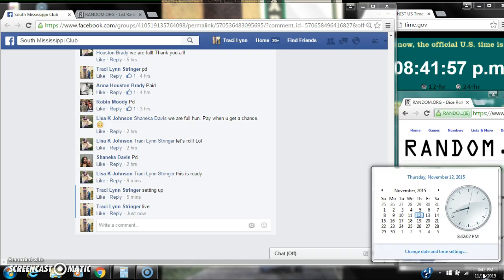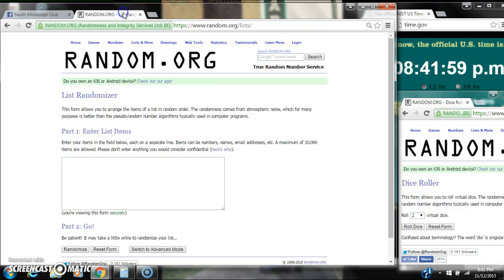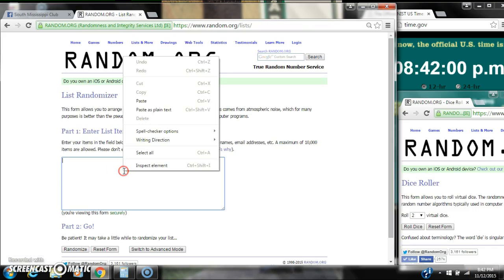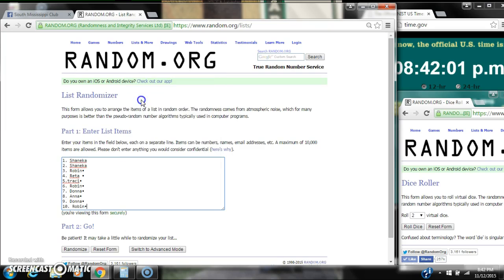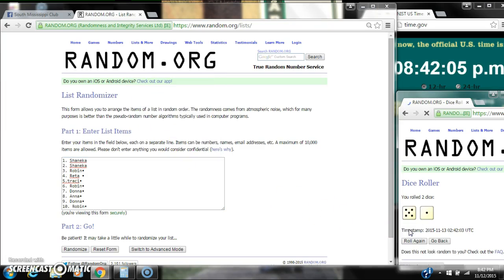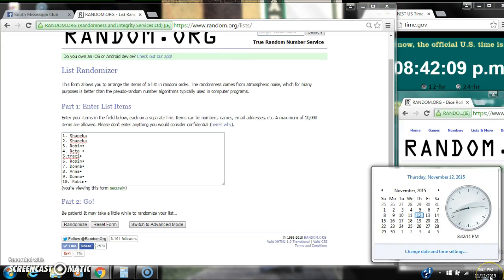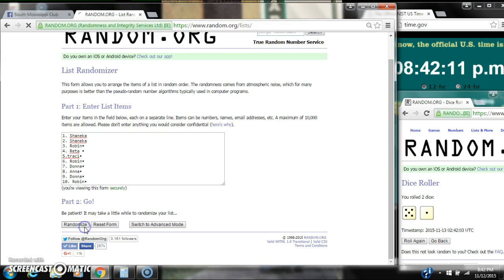It's 8:41 rolling to 8:42. Let's paste our list. We have 10 spots, so we need a 4 or higher. Alright, we have a 5. A 5 and a 1. A 6. Here we go for the first time at 8:42.